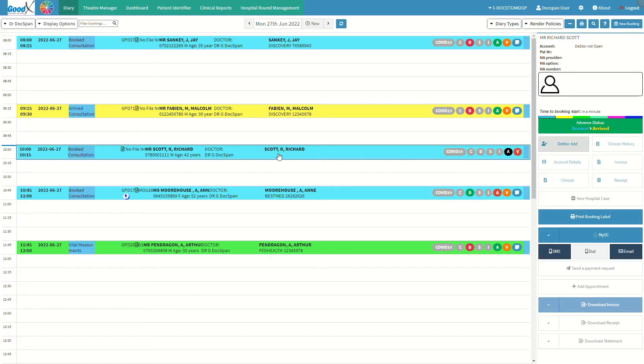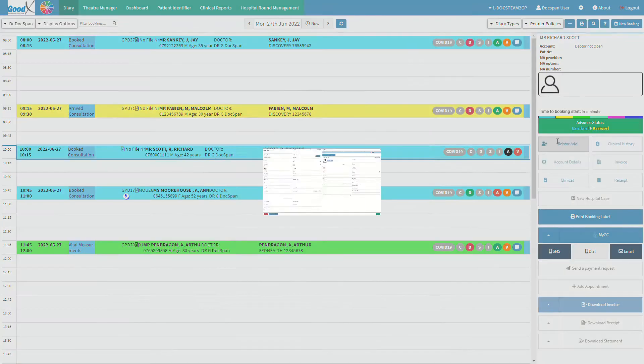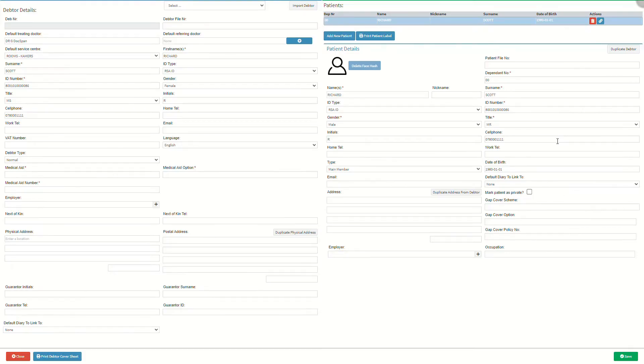Also, when the debtor has not been created, the sidebar will have limited functionality. Click on the debtor add button to create a new debtor file.